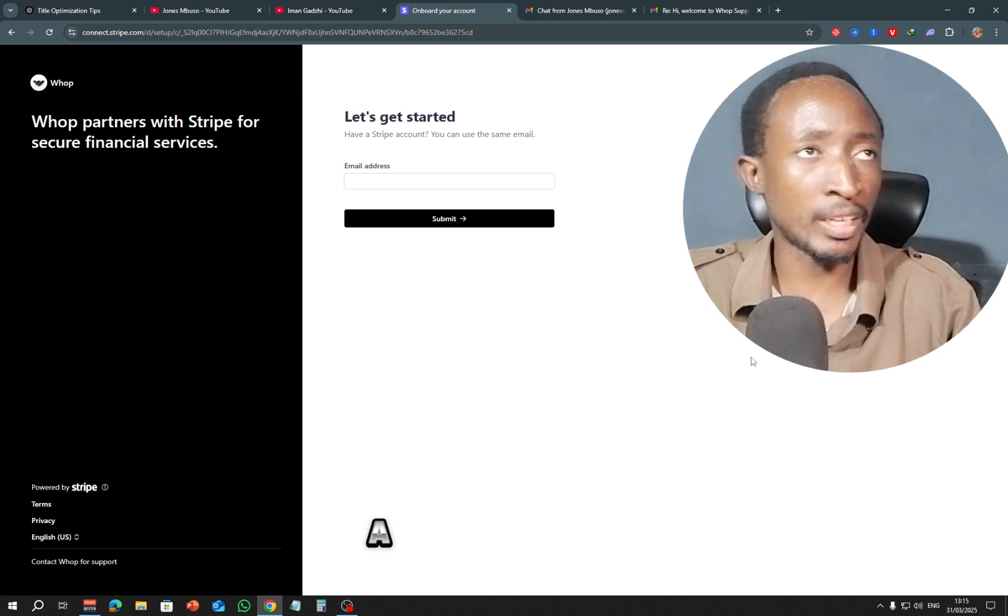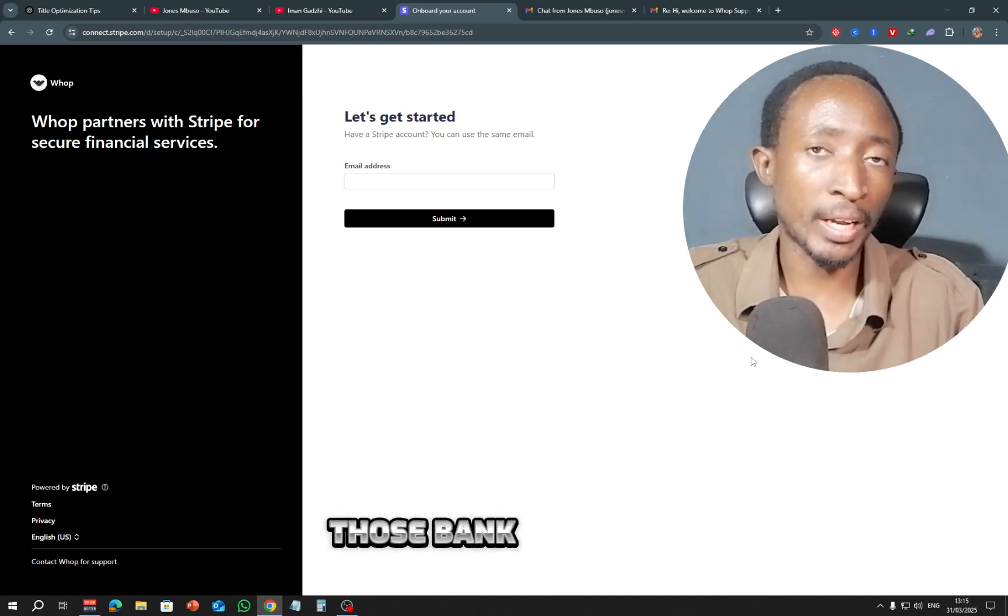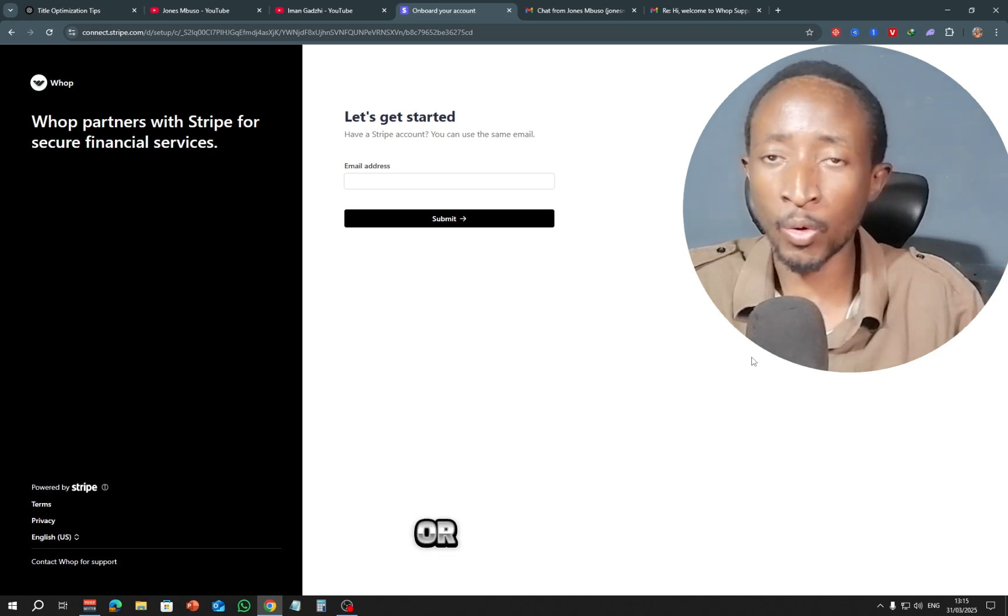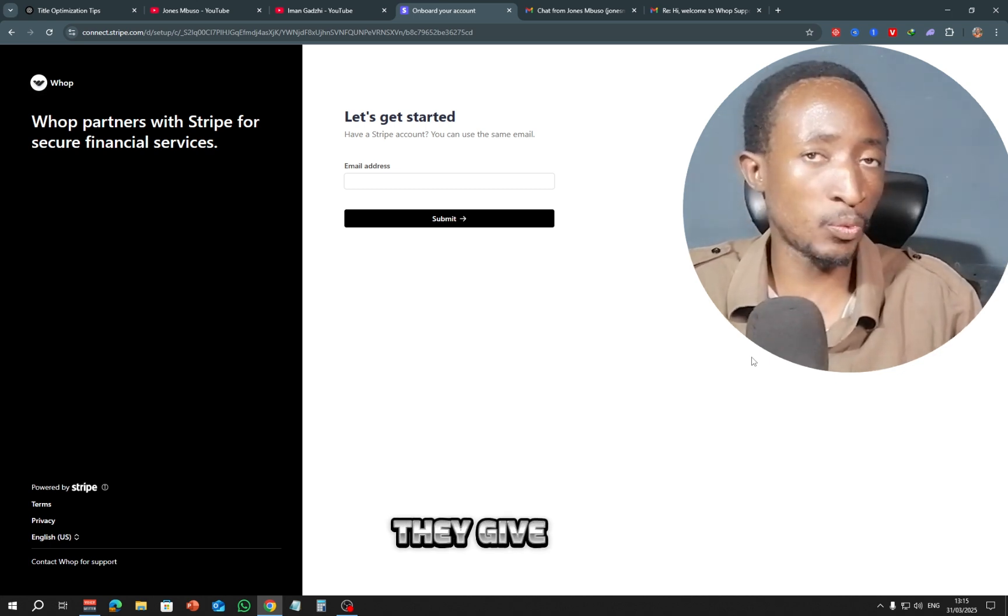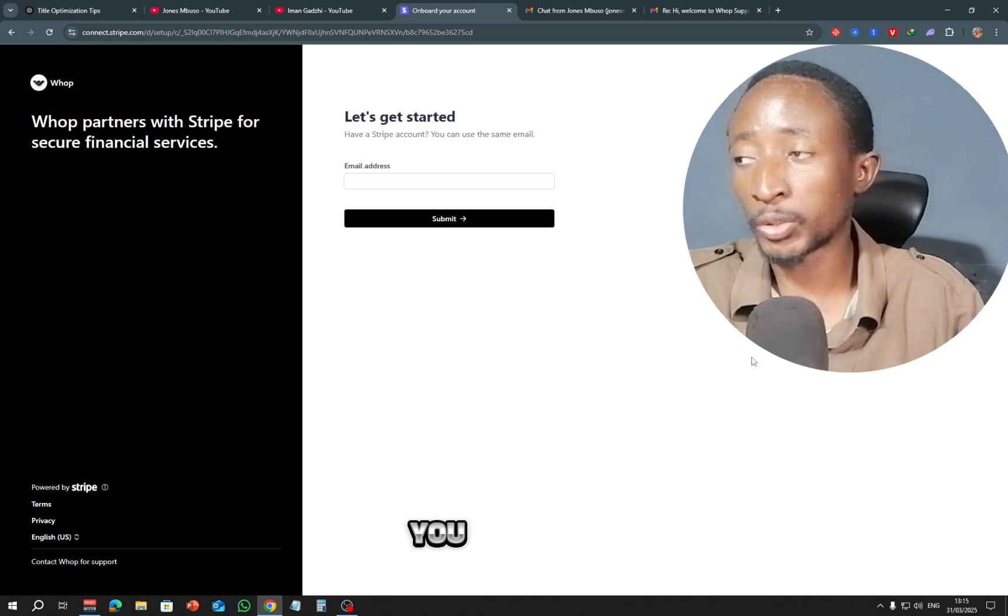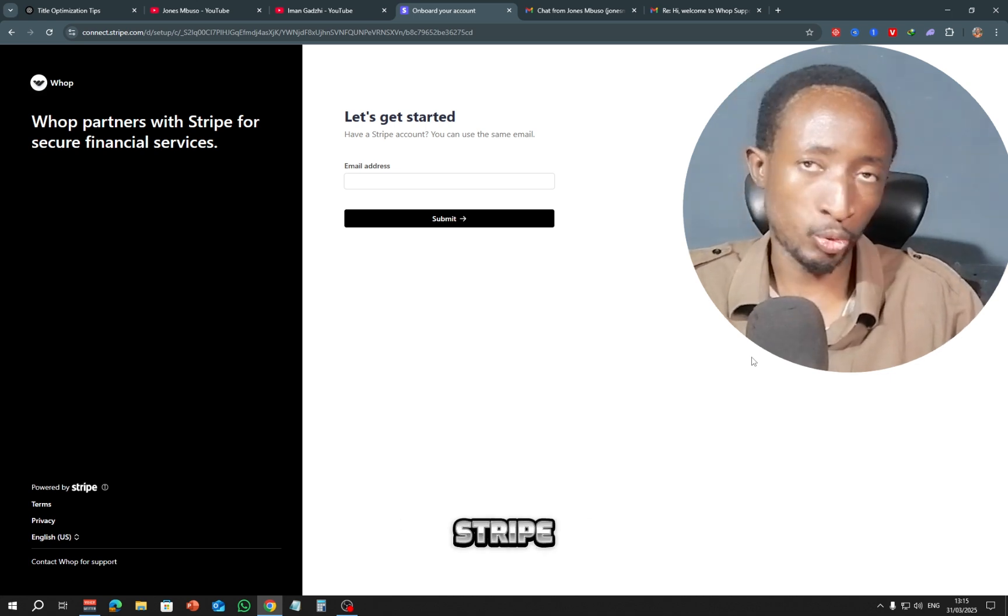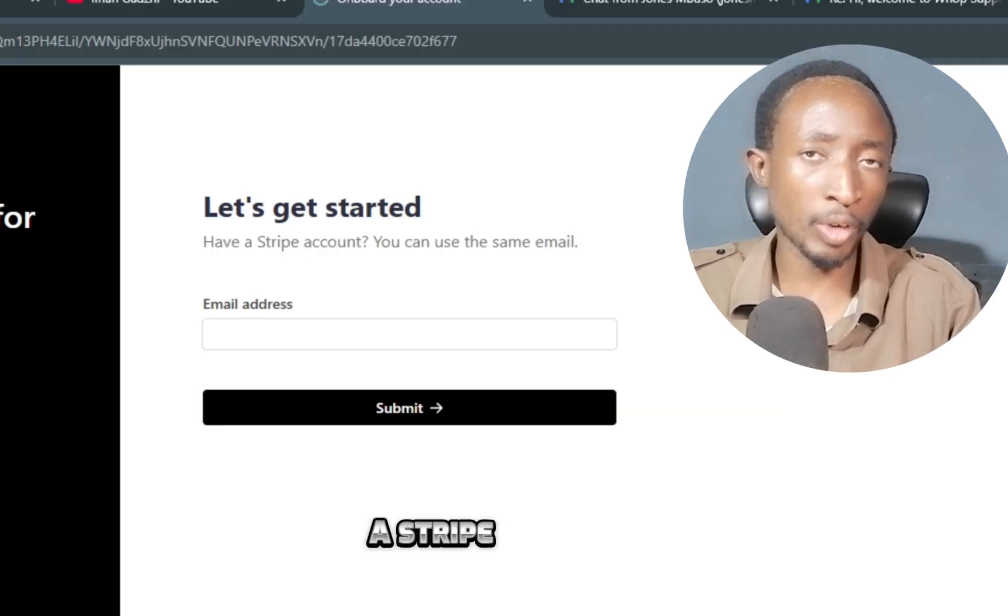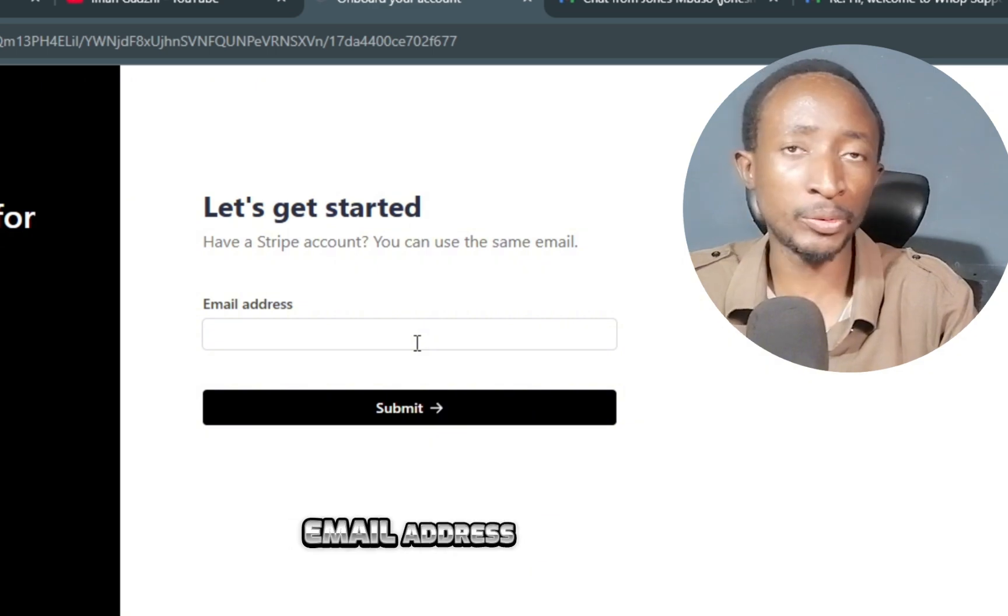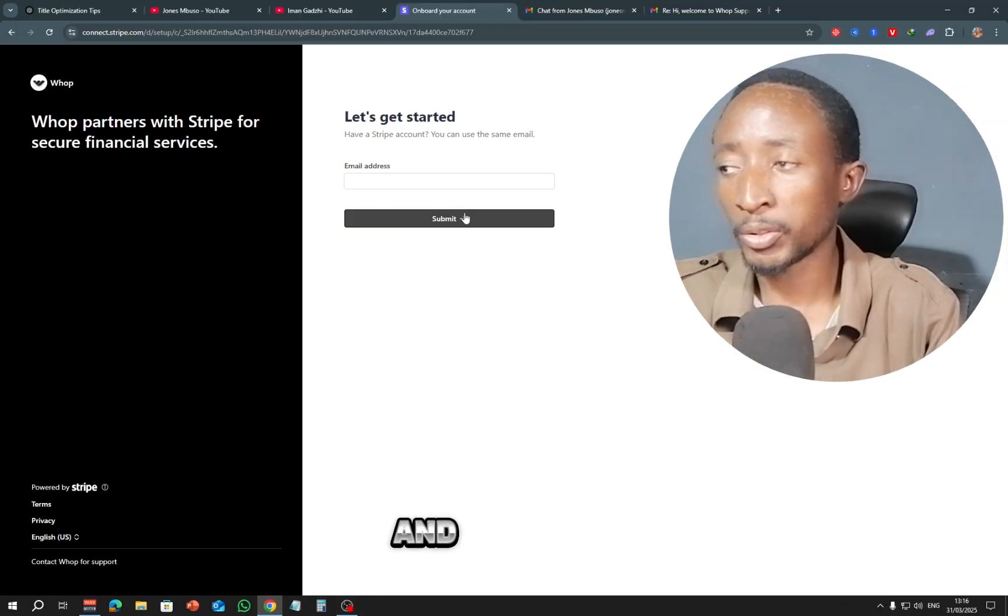Now if you want a UK bank account or a US bank account, a Canadian bank account, you can get those bank accounts using the Wise platform, or you can even use Pioneer. They give you those types of bank accounts that you can use with Stripe. Now here if you already have a Stripe account, you just simply enter the email address associated with your Stripe account and you click submit.